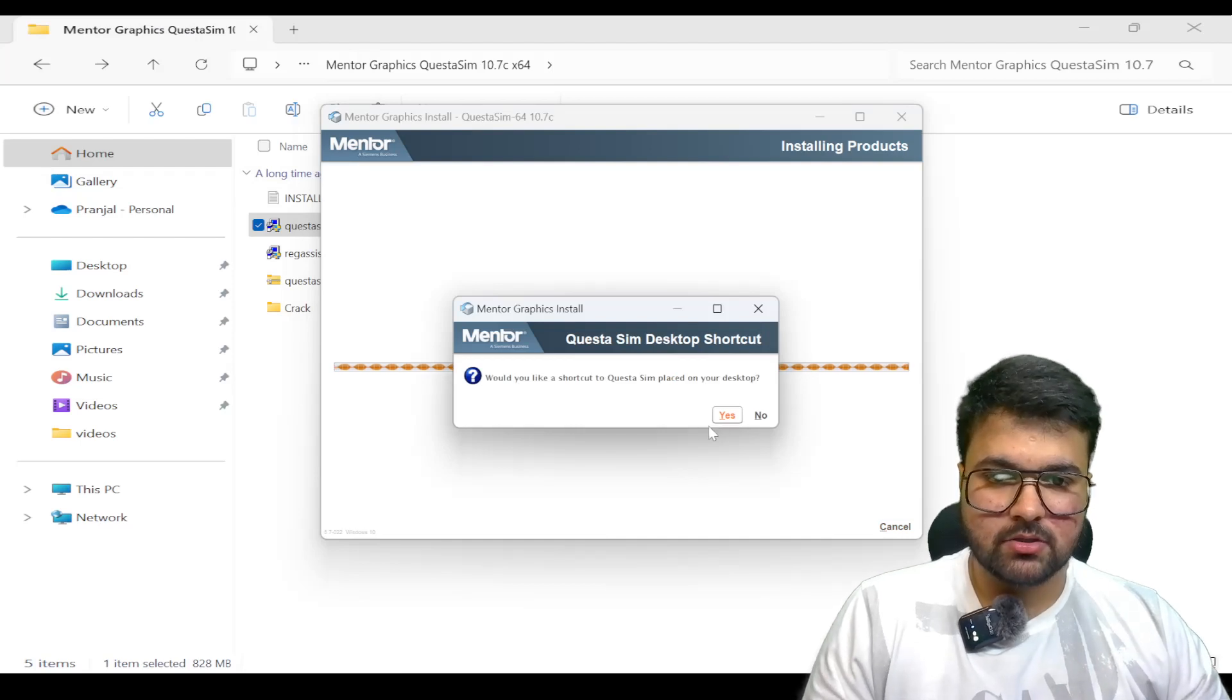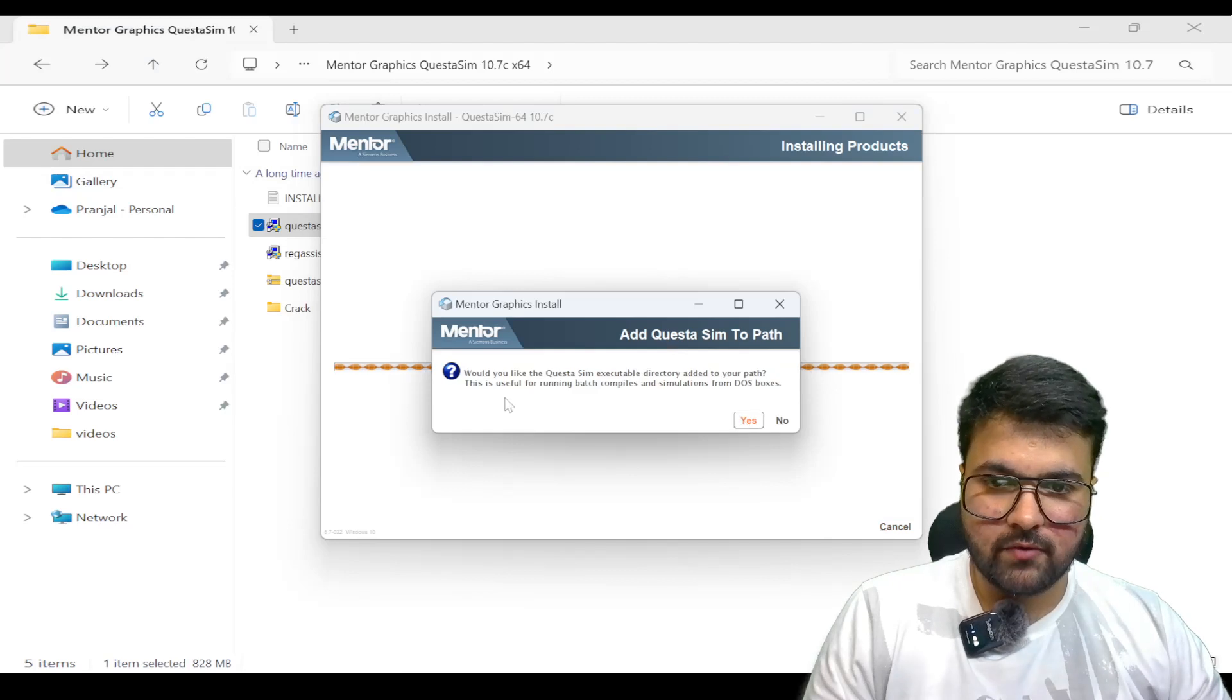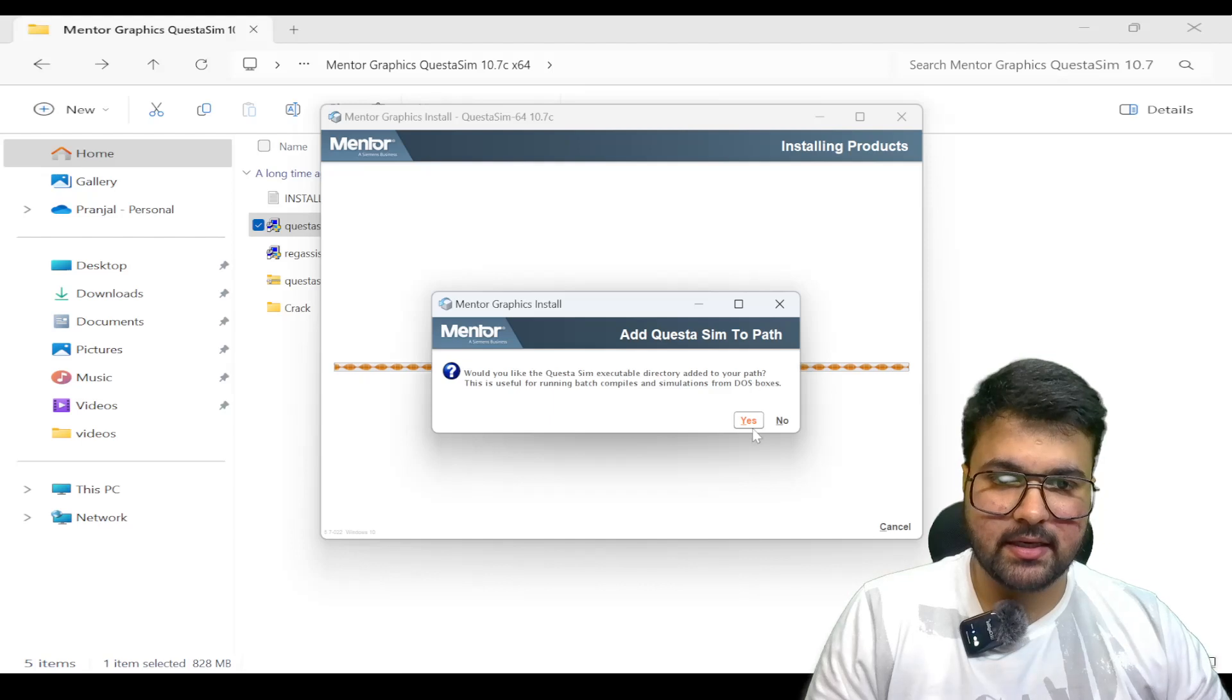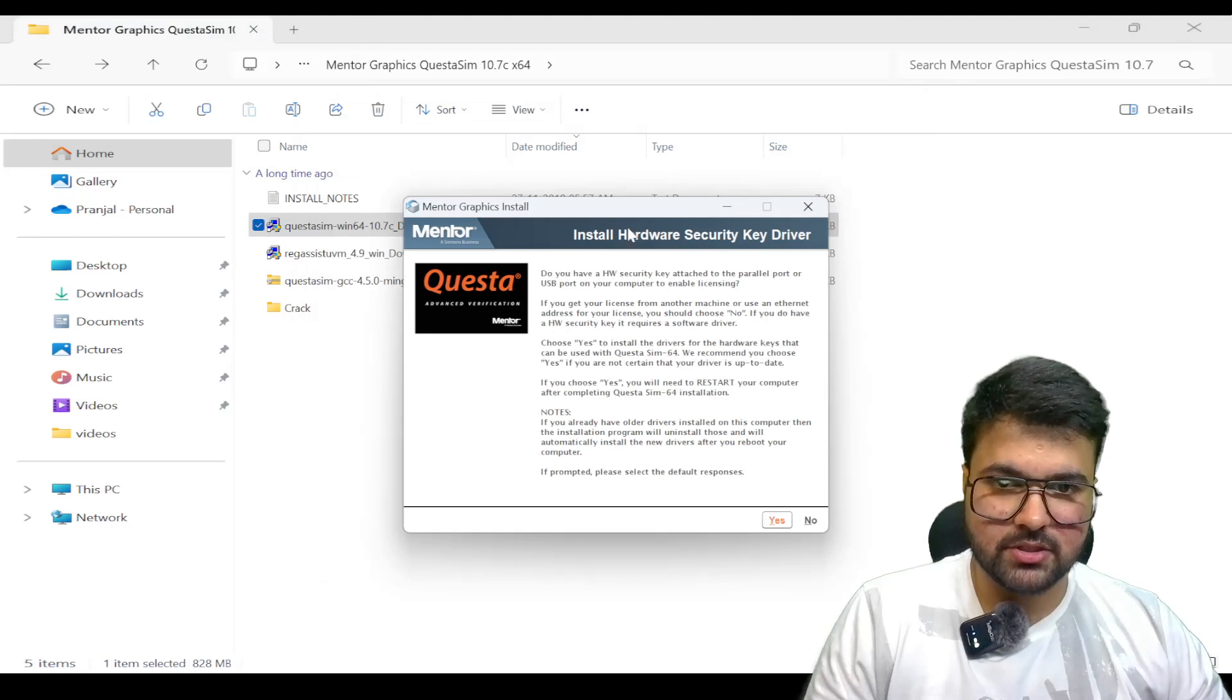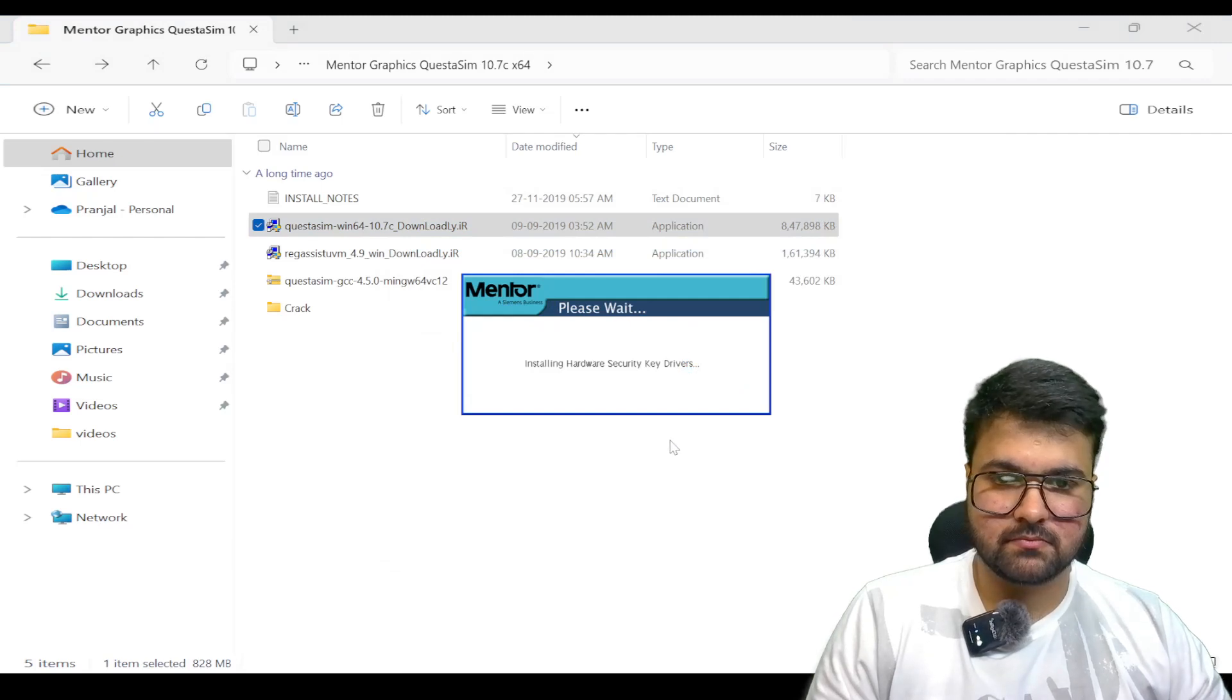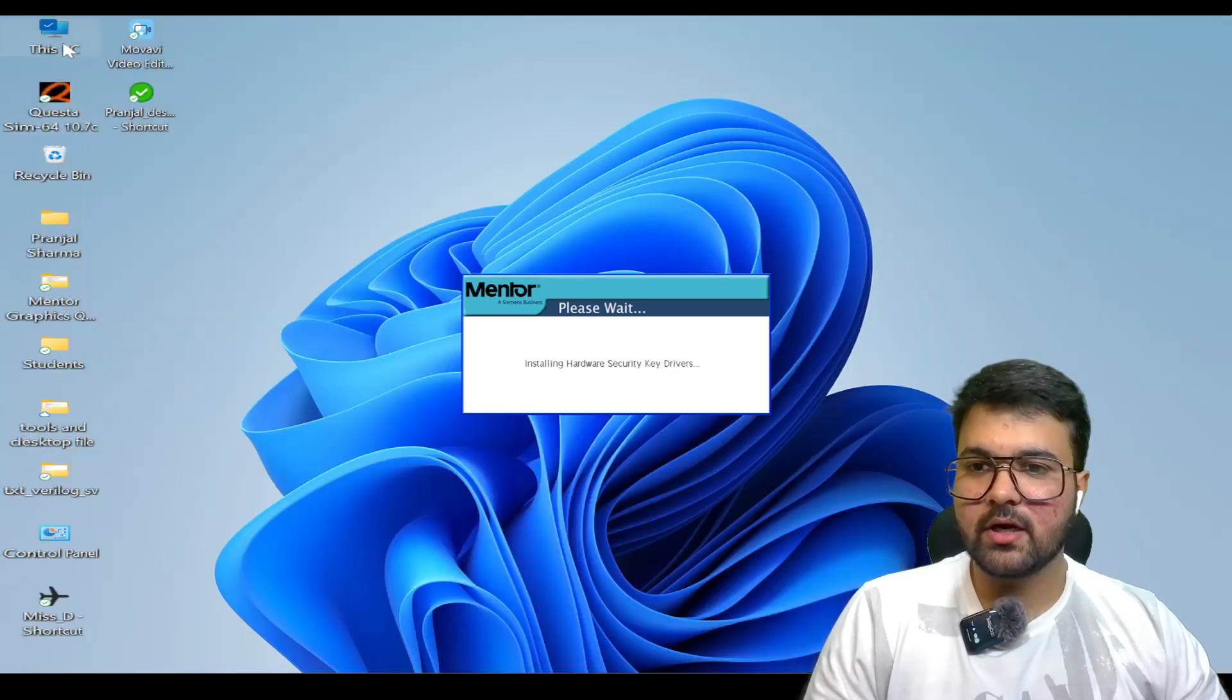This has completed our installation. Would we like QuestaSim to be in the executable directory? Yes, definitely, we are going to choose yes. This completes the installation.